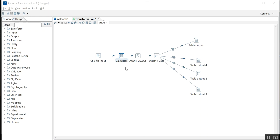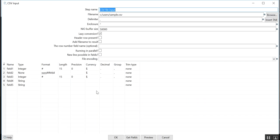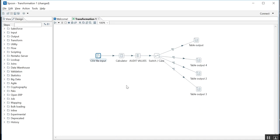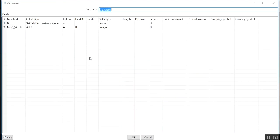But how to load a big file faster or in less time? Here I have designed one ETL where I have used CSV file input with five fields. I have created one variable B which I have assigned a value of four.